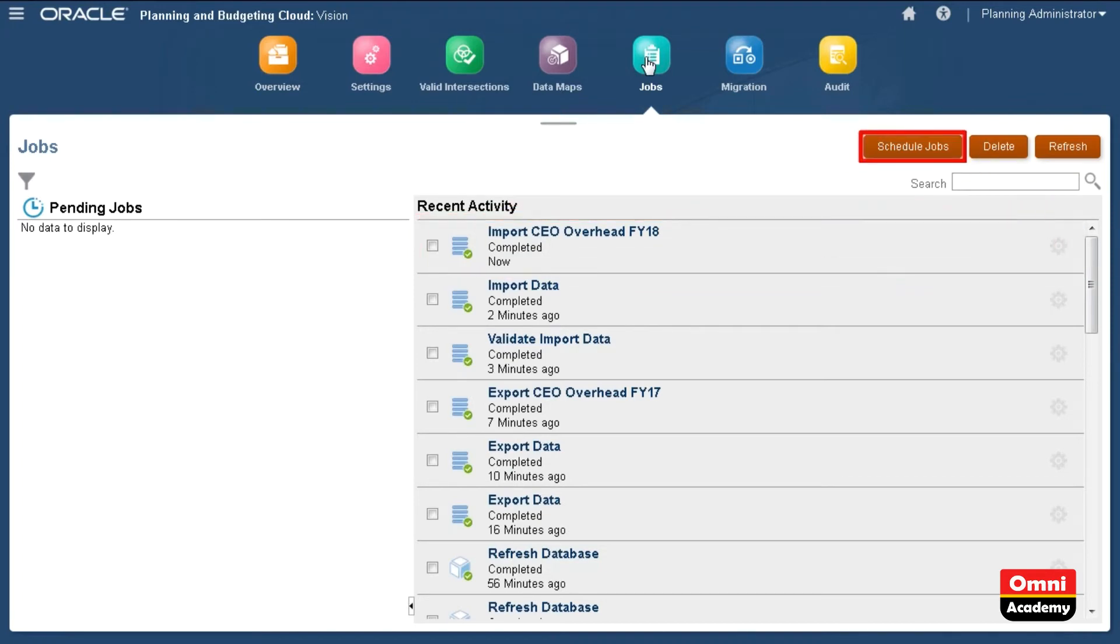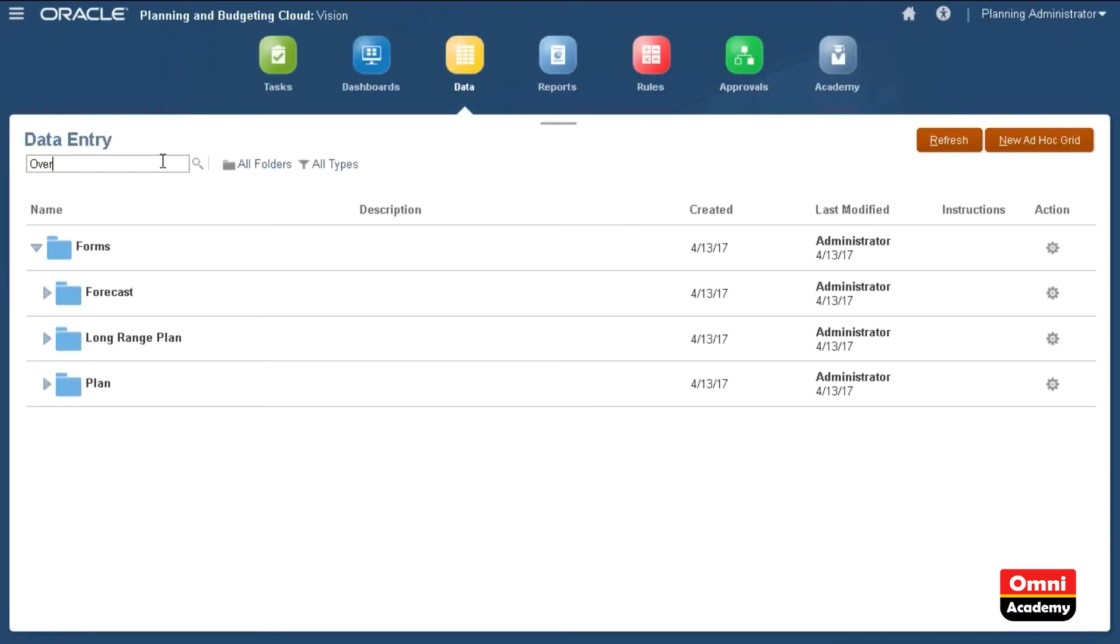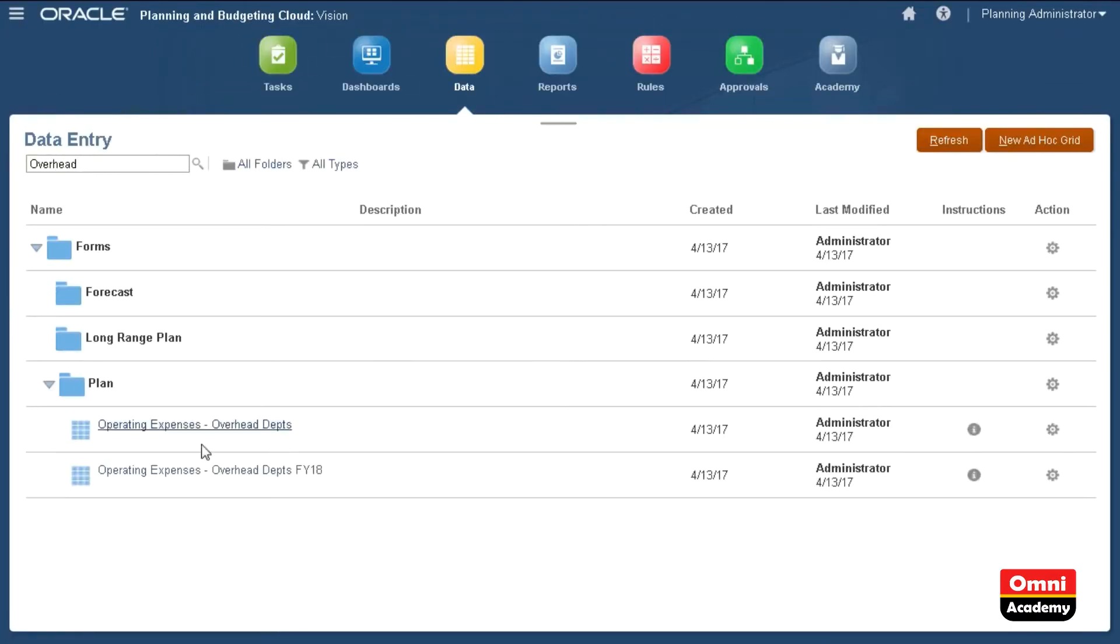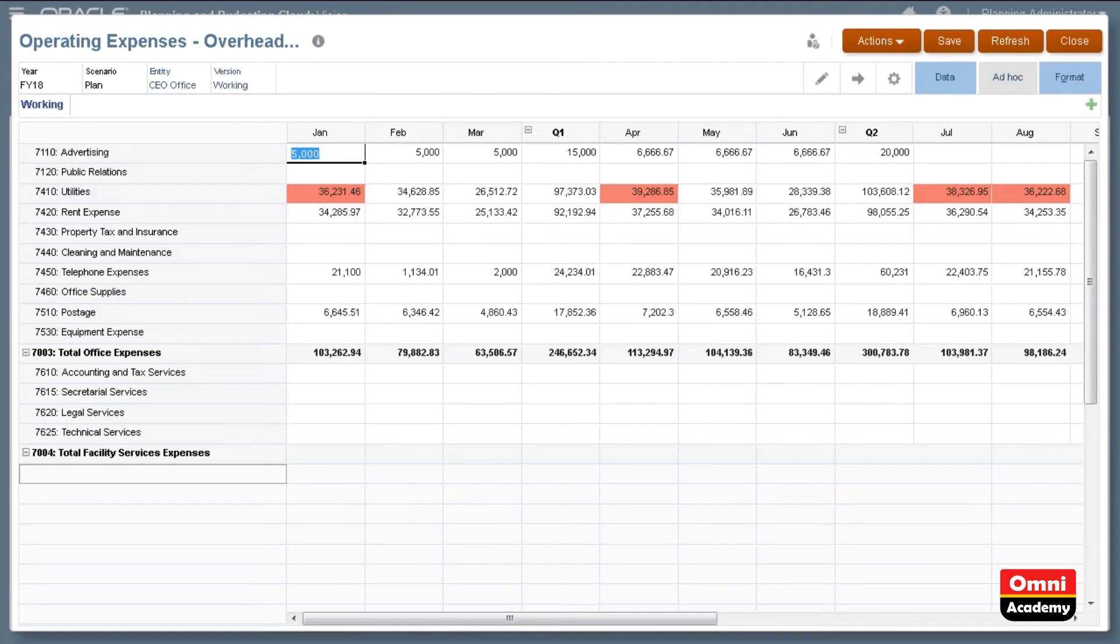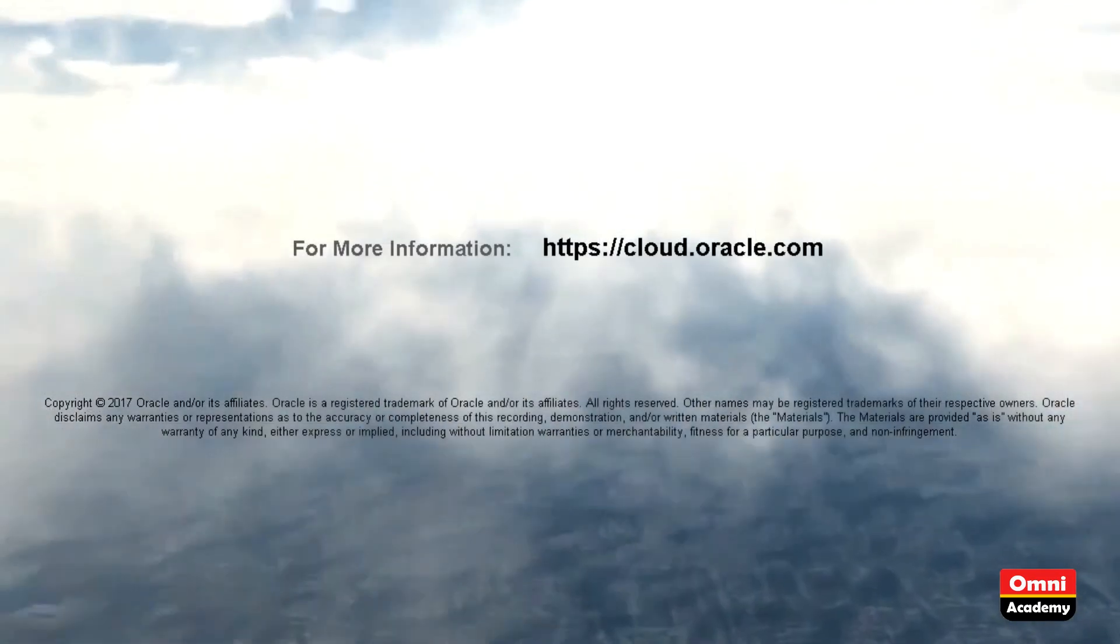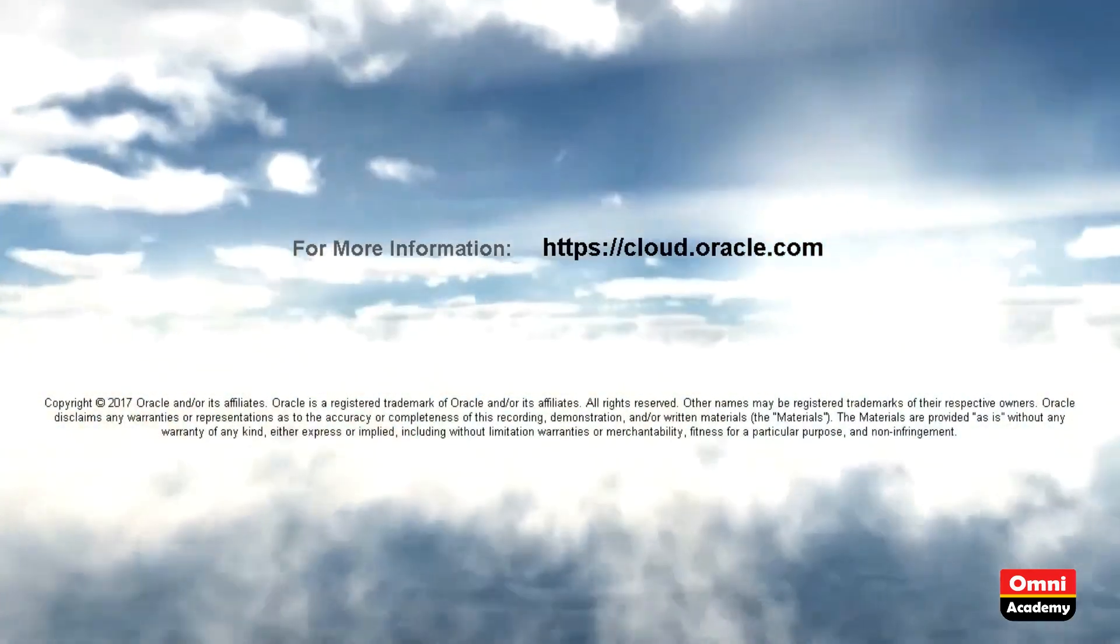You can schedule to run the import job using Job Scheduler. Now, I'll verify that the data loaded successfully by opening a data form. The uploaded data is displayed. In this tutorial, you saw how to export and import data in Oracle Planning and Budgeting Cloud. To learn more, visit cloud.oracle.com.